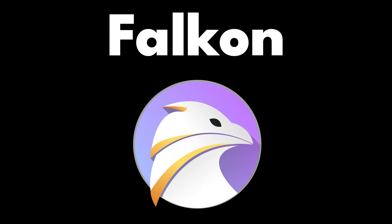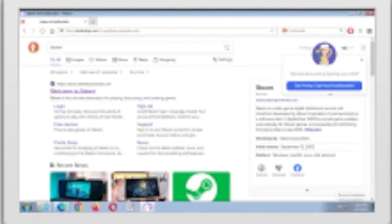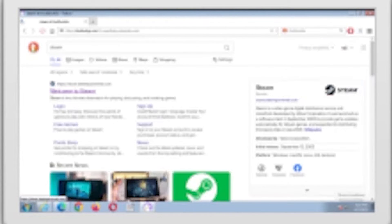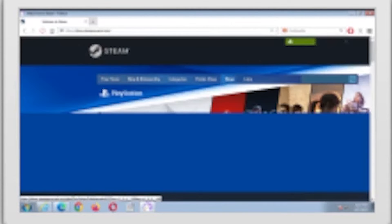Falcon is a lightweight cross-platform web browser that uses the QtWeb engine. You can find all the standard features, such as bookmarks, history, and tabs. Falcon also blocks ads by default and has a portable version.